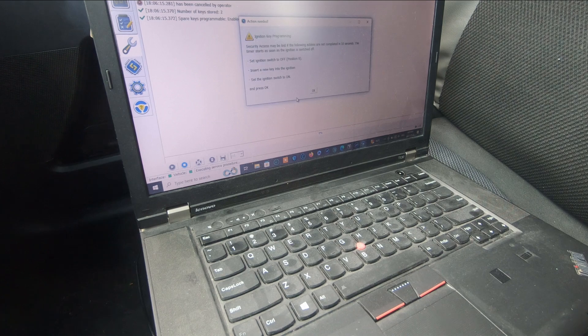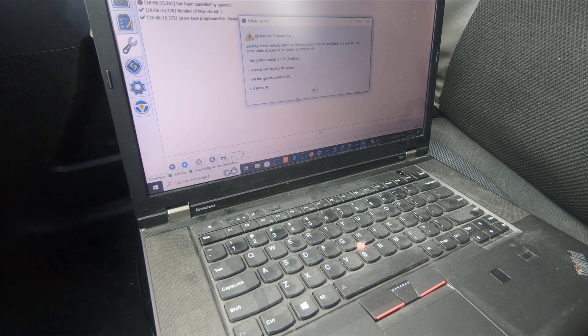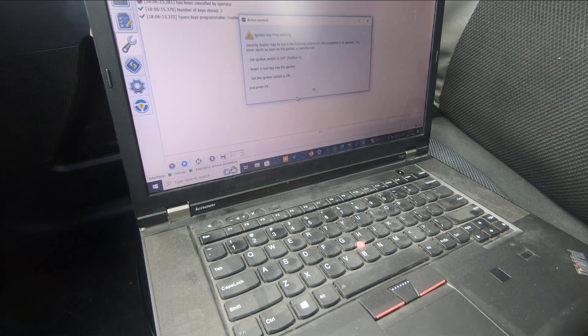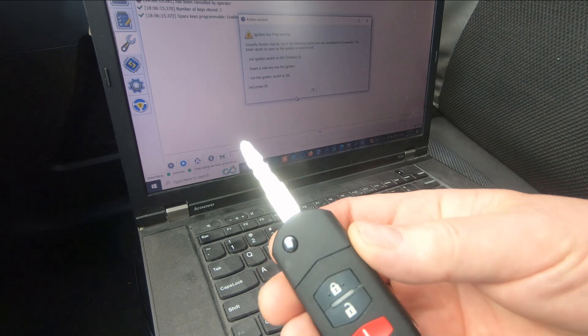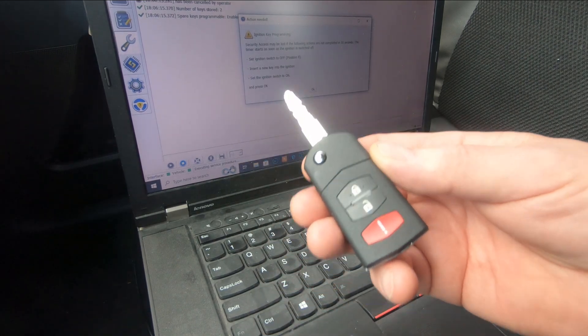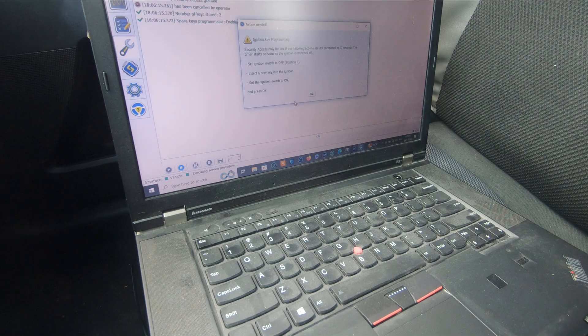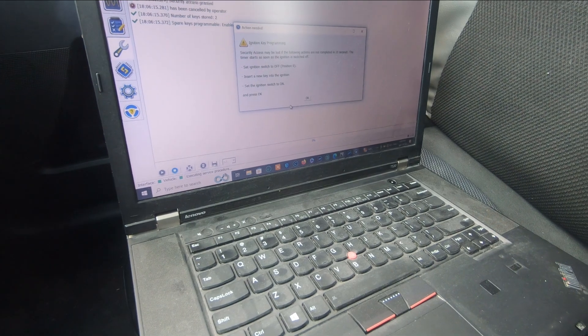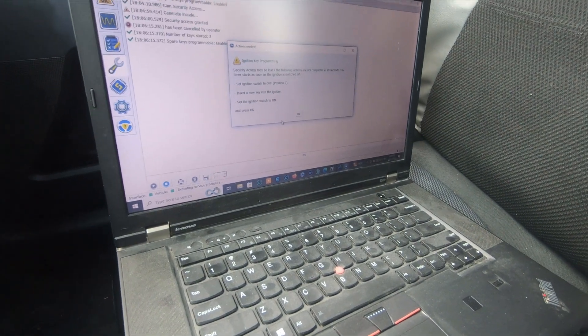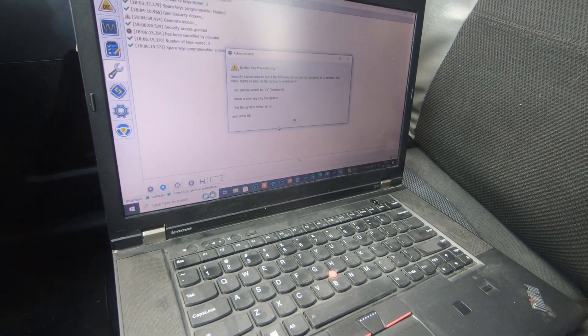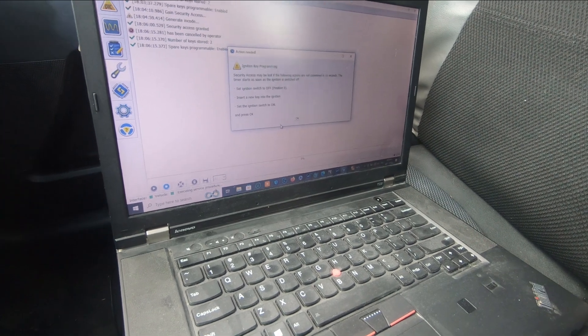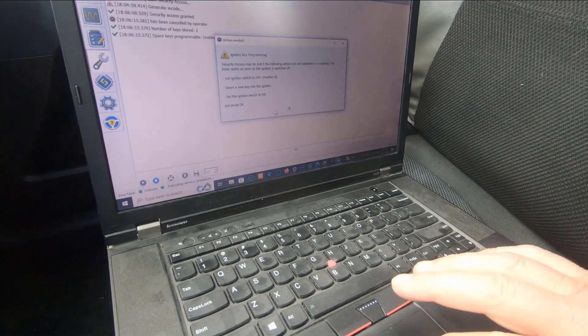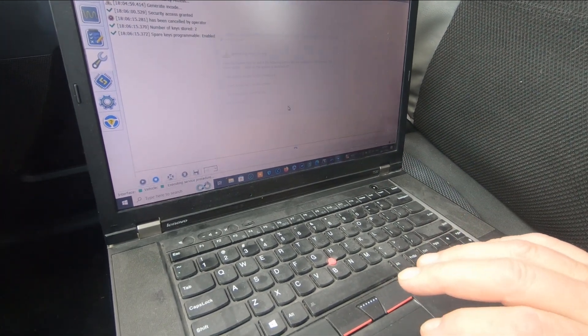We're going to turn off the key that's in there, remove it, insert the new blank key in there, set the ignition switch to on and then press okay. Off, new key in, turn to on, and press okay.